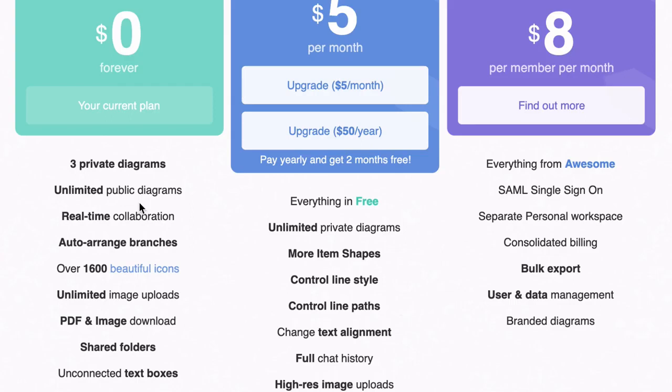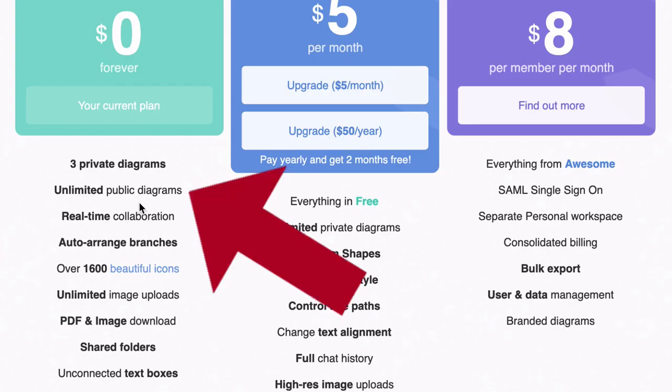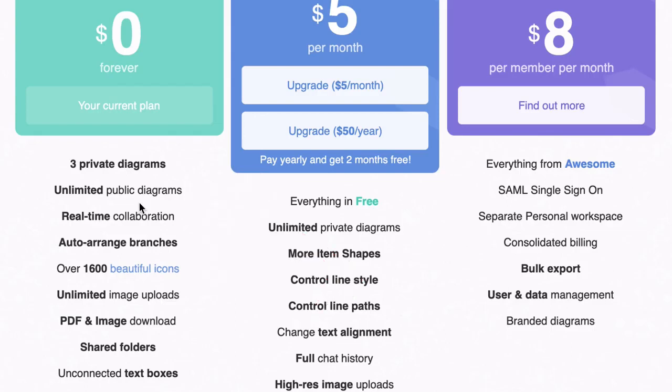So once you complete the mind map, you can export it to PDF and then you have it forevermore as a reference. With the free forever plan, you also get unlimited public diagrams, which you can share with other people and even give them various types of access rights to those diagrams. You'll see that in action very soon when we get started working with the tool.